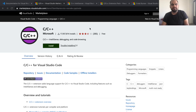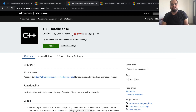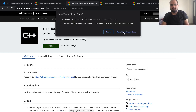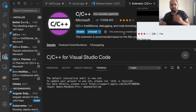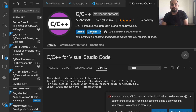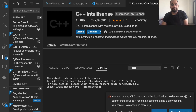The next extension is C++ IntelliSense, which is going to help us set up the GNU and global tags. Click on it and then click 'Open Visual Studio Code' — that will take you to the IntelliSense extension in VS Code to install it.